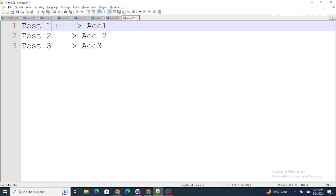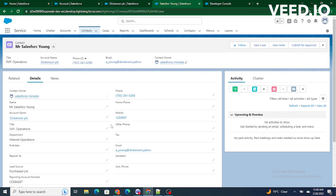In Salesforce triggers, to do bulkification of code we need to use maps, sets, and lists. To know which contact belongs to which account, we have to create maps — key-value pairs — so we can track which phone number should be updated for which account. Let's jump to the developer console and write code for it.